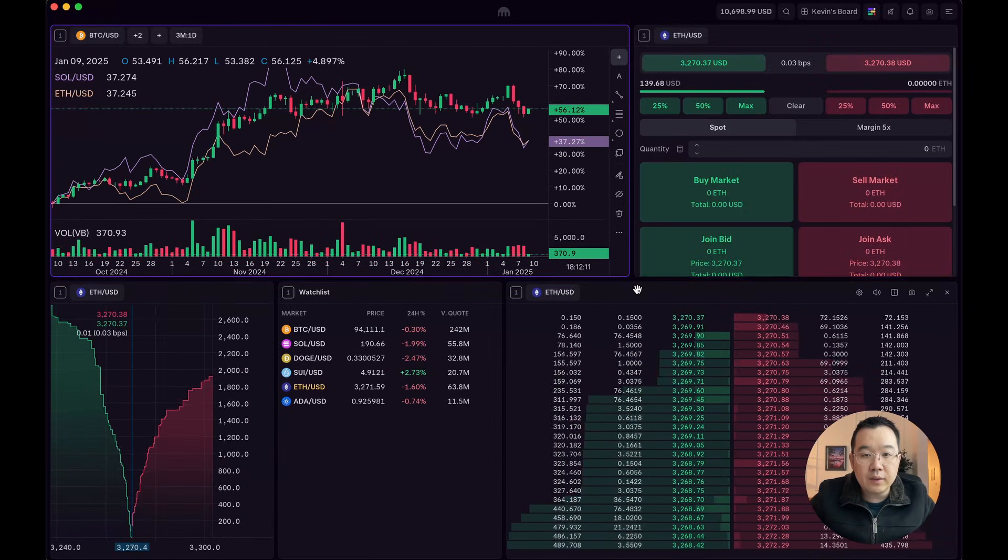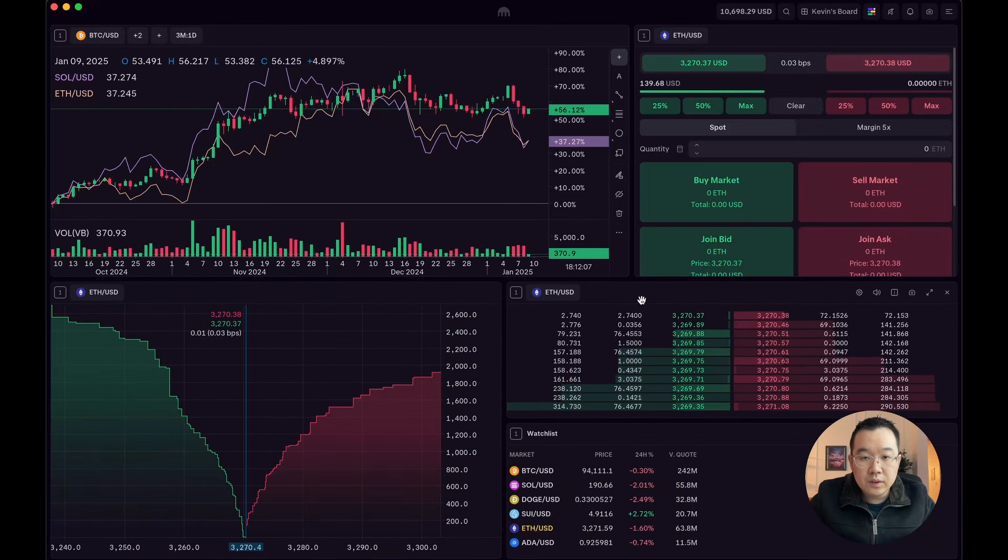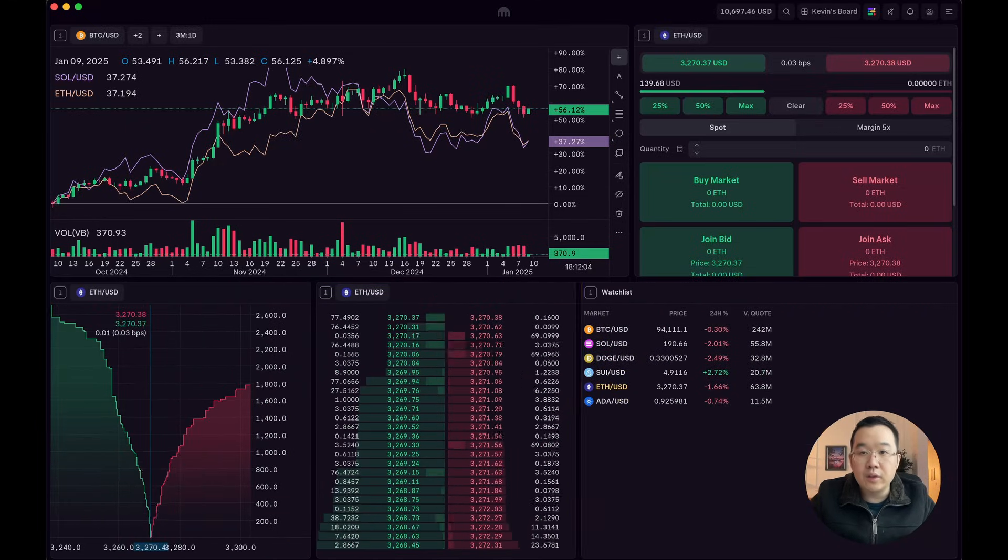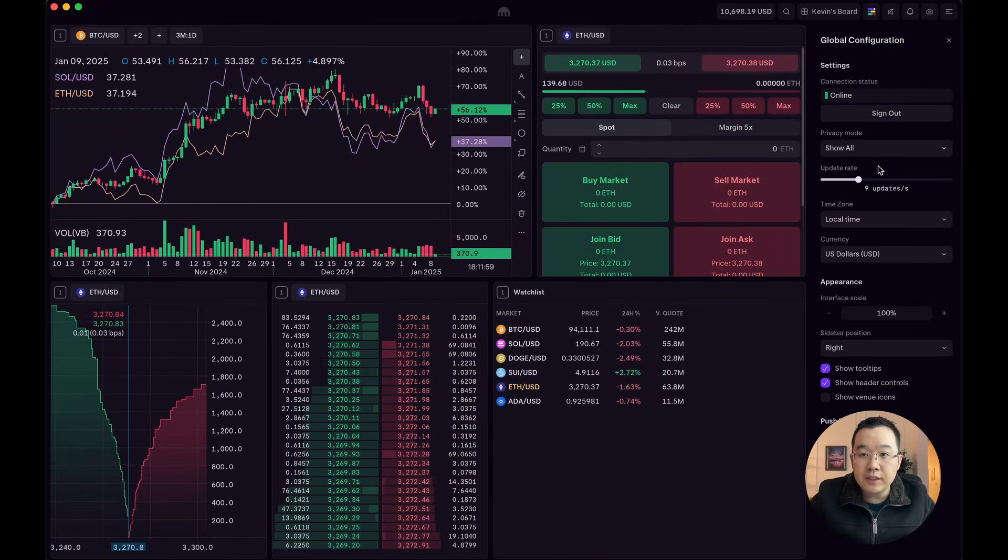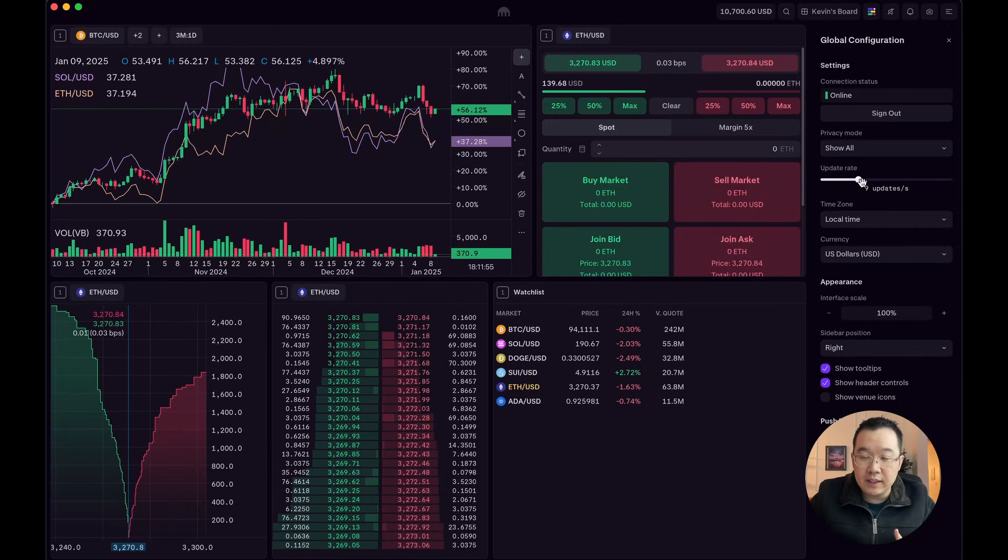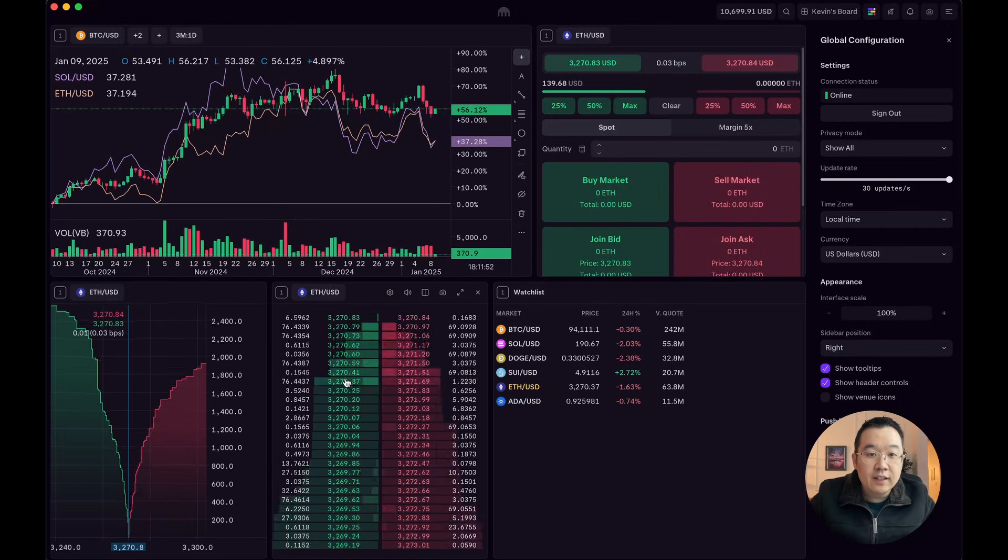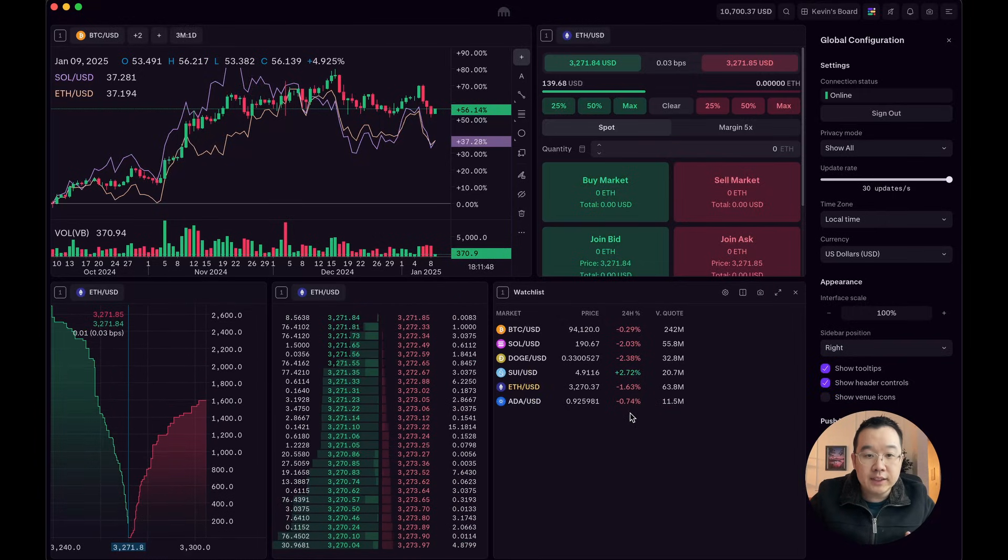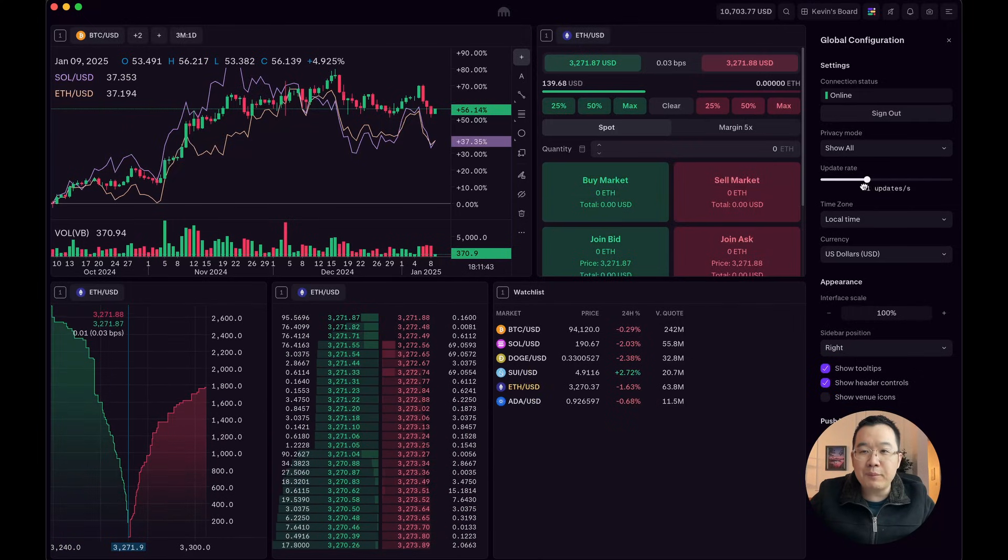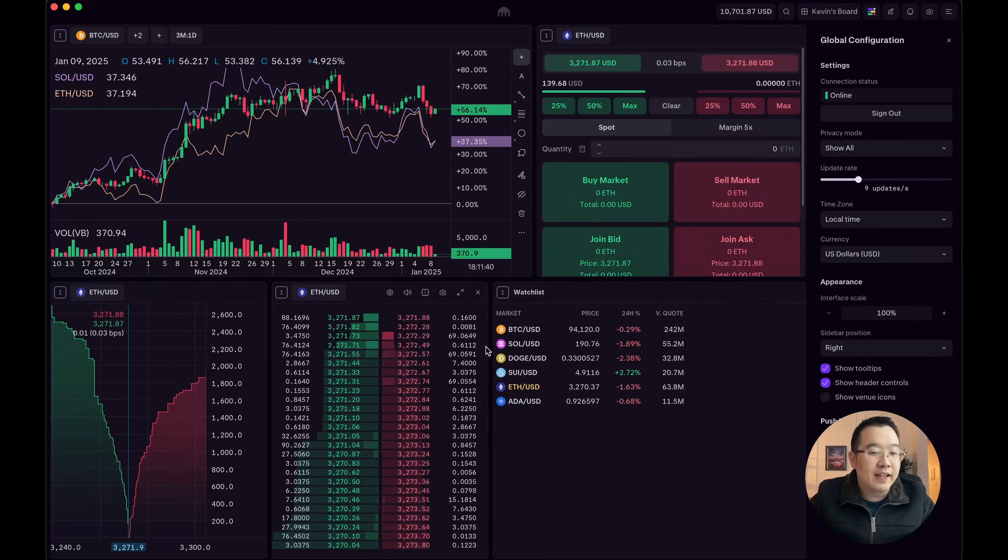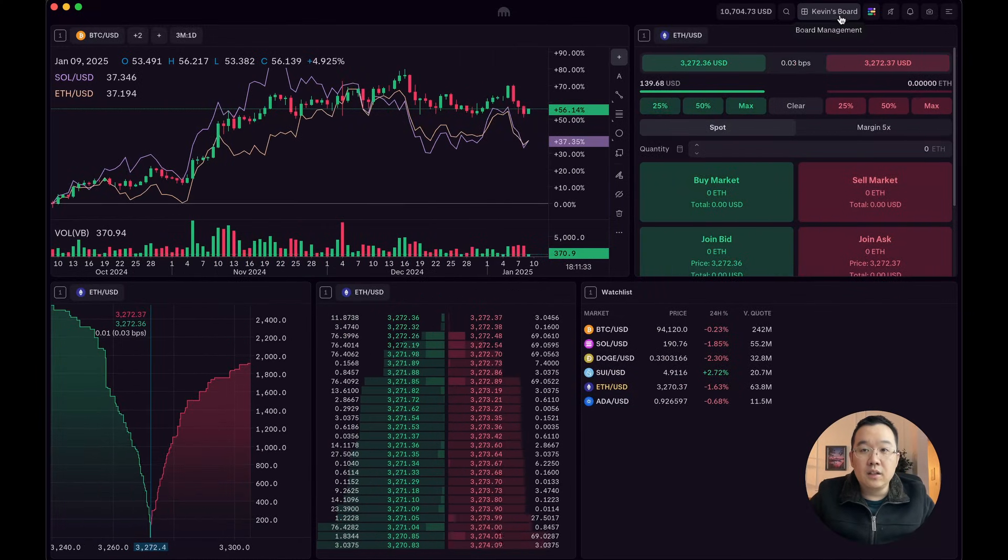Now, one thing I want to show you real quick is going back into the configuration. Here is this update rate. It's at nine updates a second. But let me show you what happens when I pull this all the way. Look how fast this is flying now. And this tool can support that. So it's a lot of data flowing into here all at once. I'm going to bring it back down to something chill. But if you want to get like the fastest updates possible, then you can do that here.